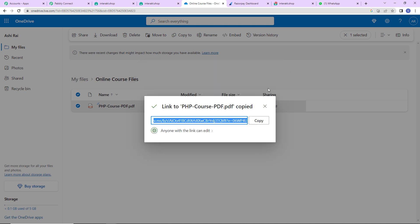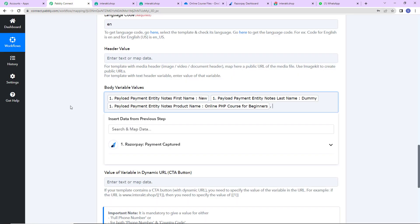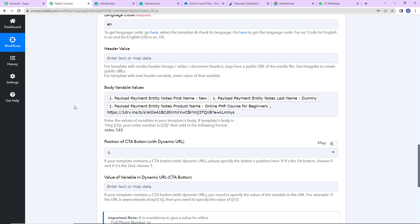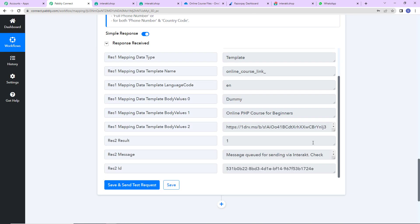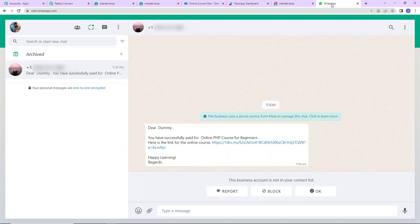Once the link has been copied, I go back to Pabbly Connect and paste it as the third body variable. The CTA button position and dynamic URL variable fields I will leave blank. Let's click on 'Save and Send Test Request' and we have received the API response. Going to WhatsApp, we can see the message received: 'Dear Dummy, you have successfully paid for Online PHP Course for Beginners, here is the link for the online course. Happy learning, regards.'